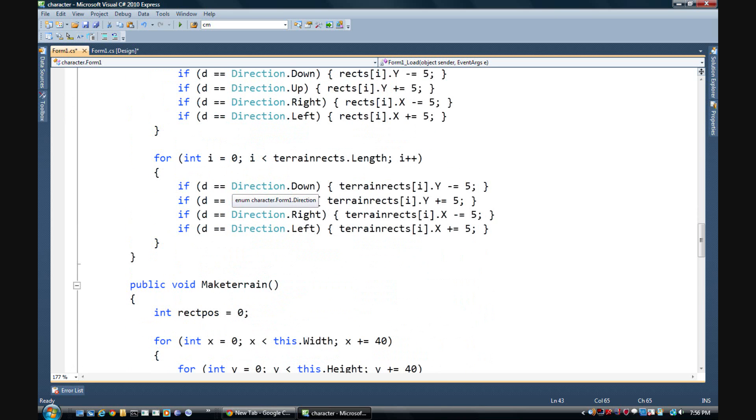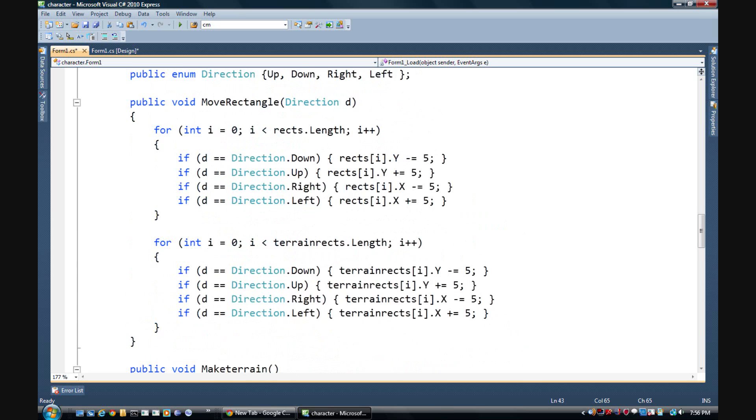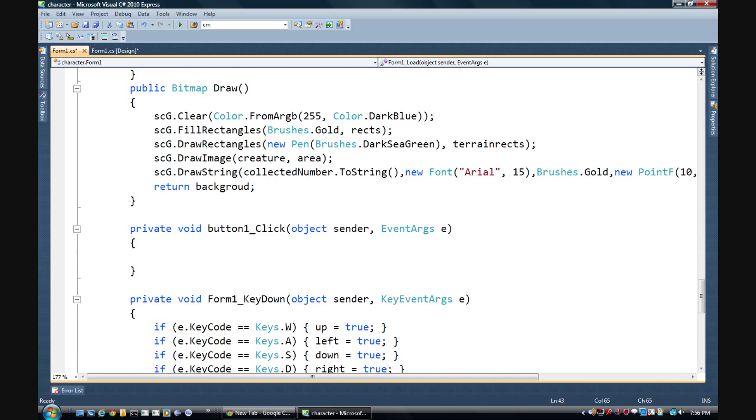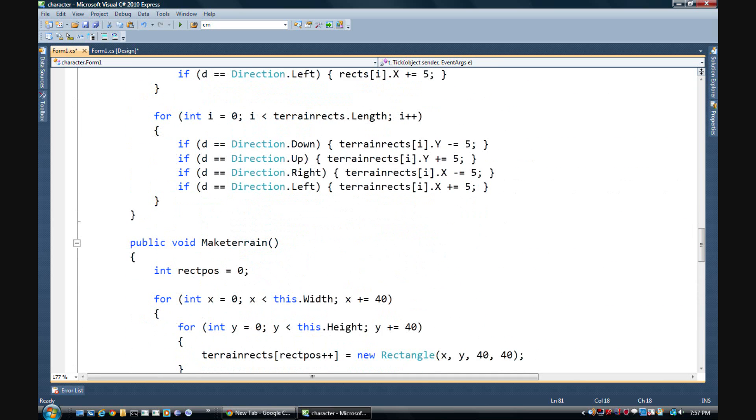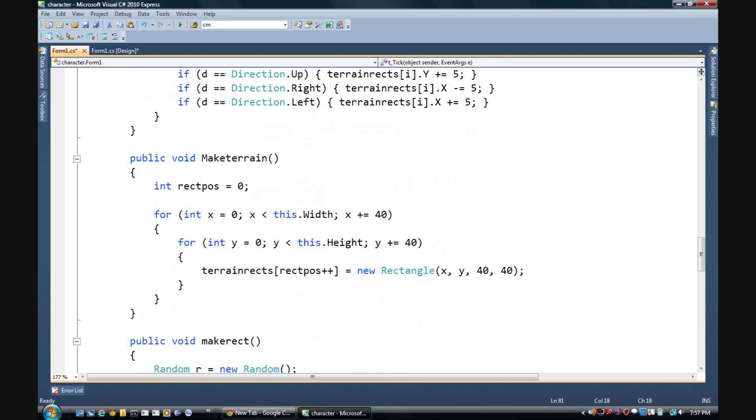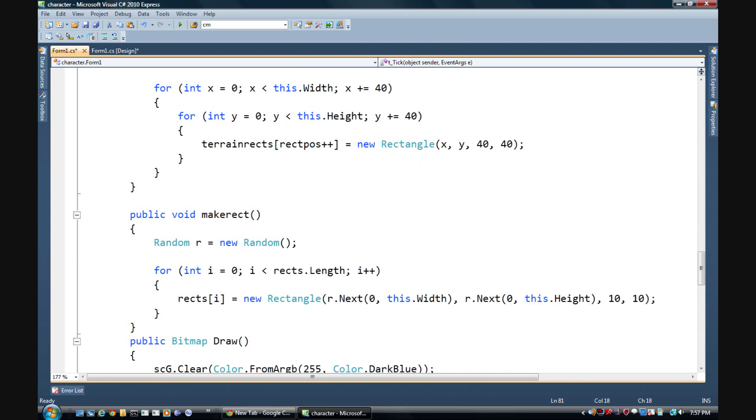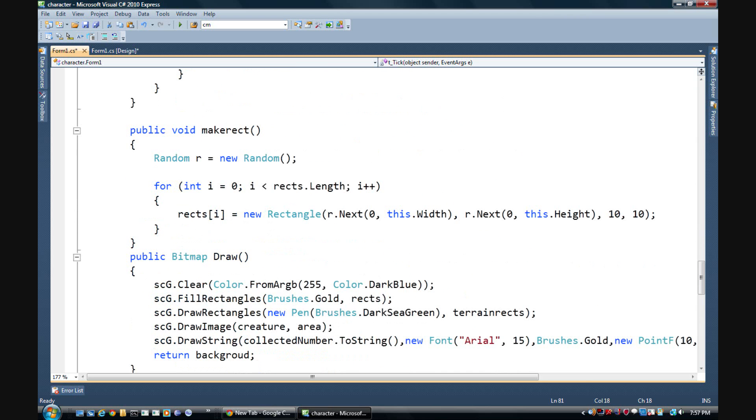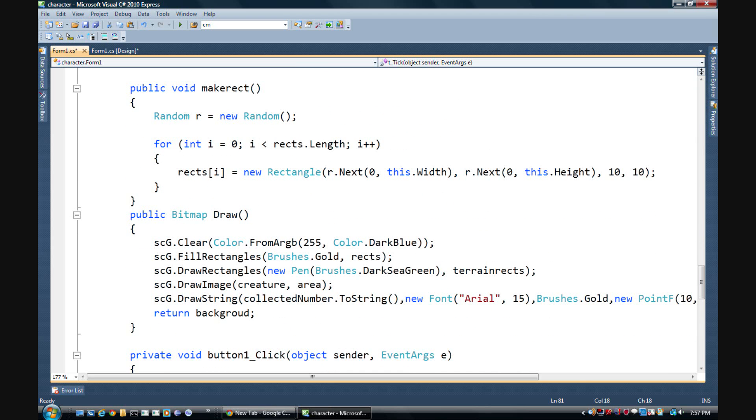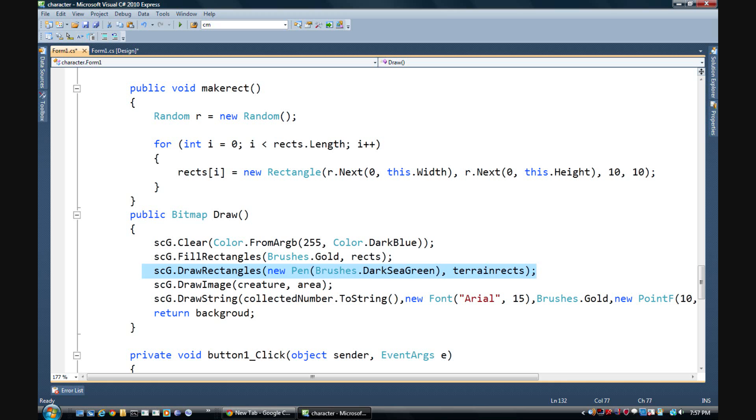This shouldn't take me as long as it's taking me but I'm just in a rush I guess and I didn't think. Okay, here it is.